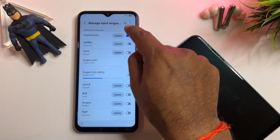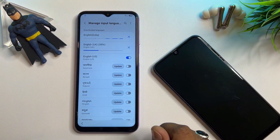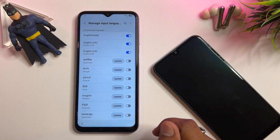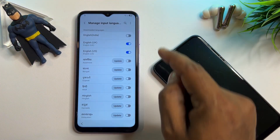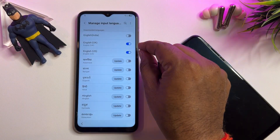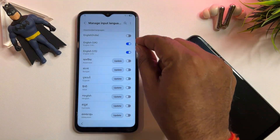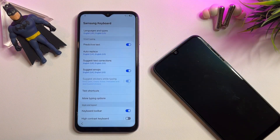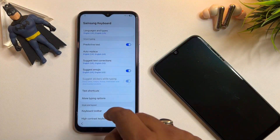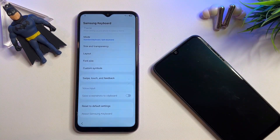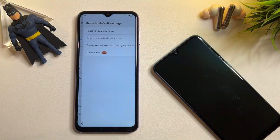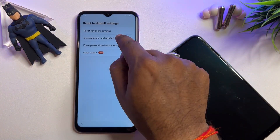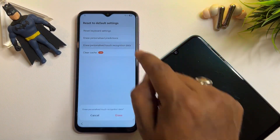Turn on UK and US language packs and click Update. Also update your regional language. When completed, turn off your regional language and keep only UK and US selected. Then go back and go to the last option: 'Reset to Default Settings.' Click here and reset these options one by one.